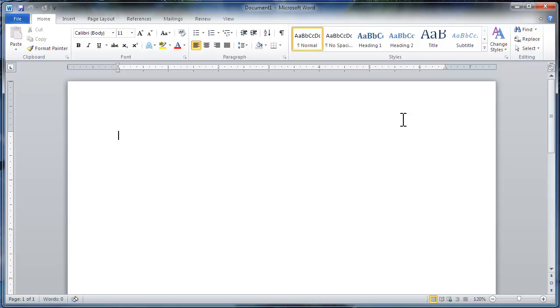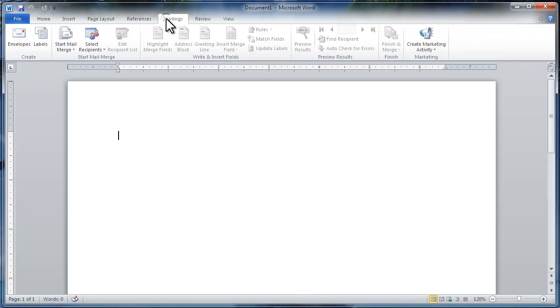To see how to create multiple envelopes with different addresses on each, view our mail merge videos. With Word 2010 open, click on the Mailings tab, and in the Create group, click Envelopes.